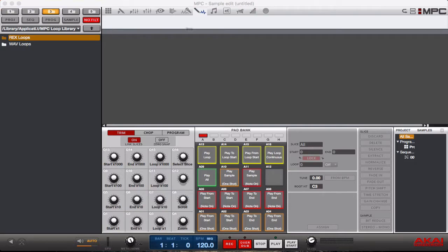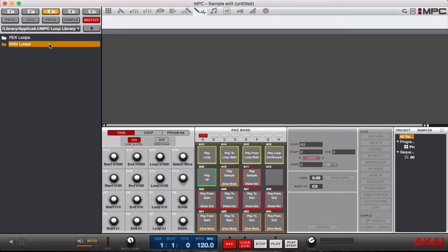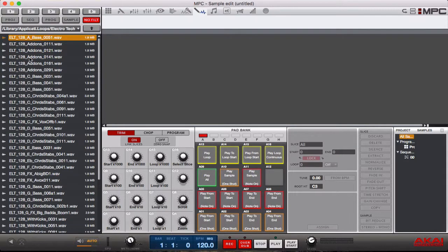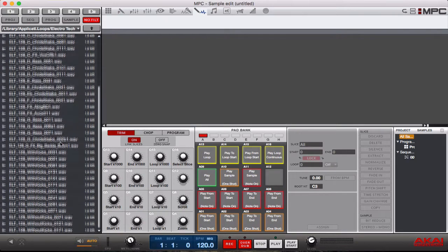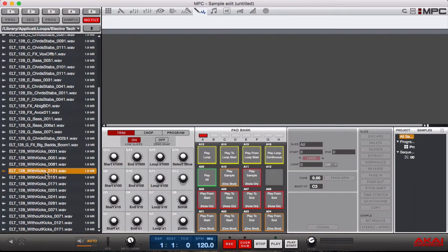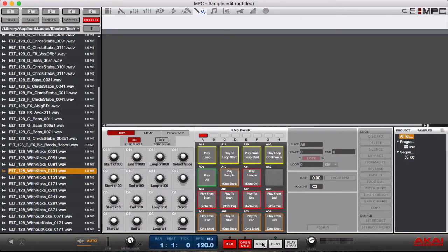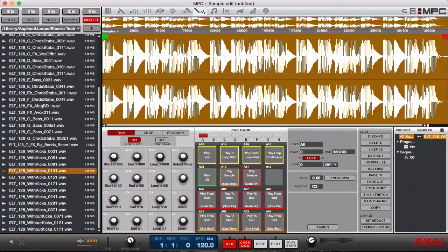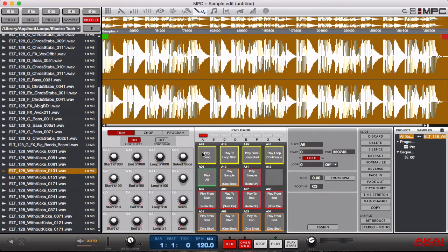So if you look to my left, I'm in the MPC loop library and I'm going to find a wave loop to import. Let's go to Electrotech. I think I like that one. Okay so I found a loop I want to use.